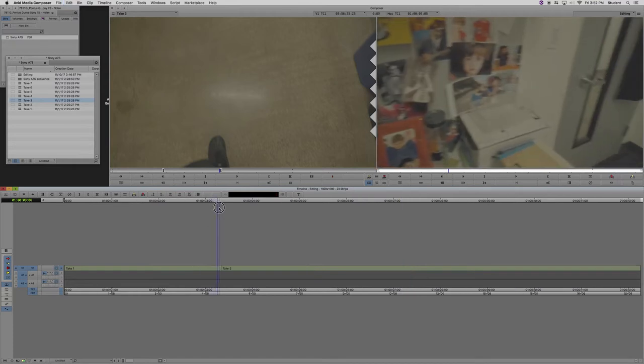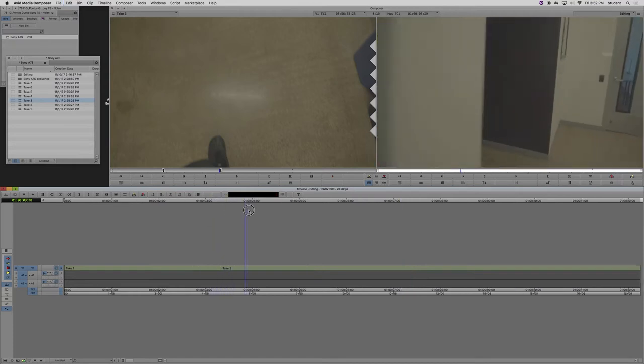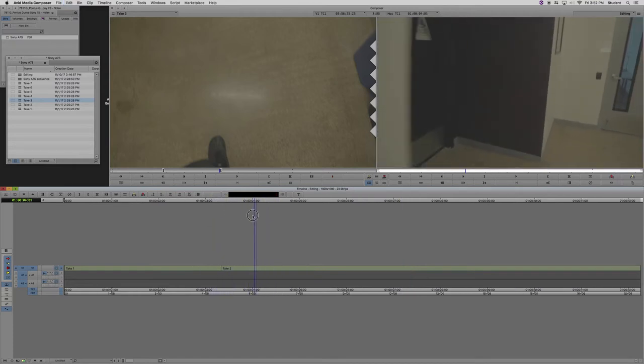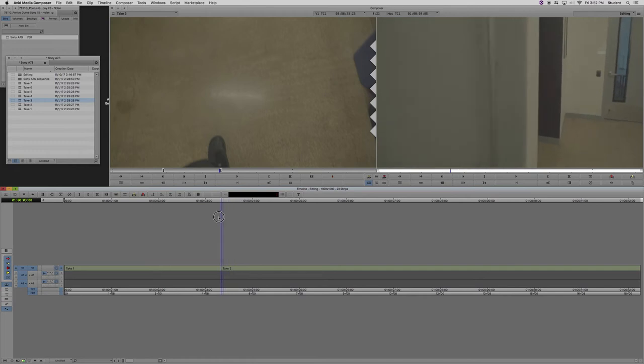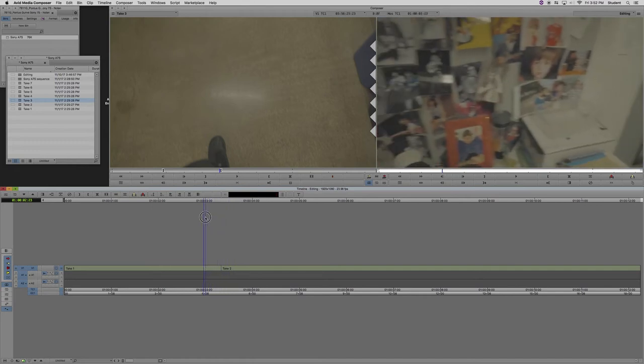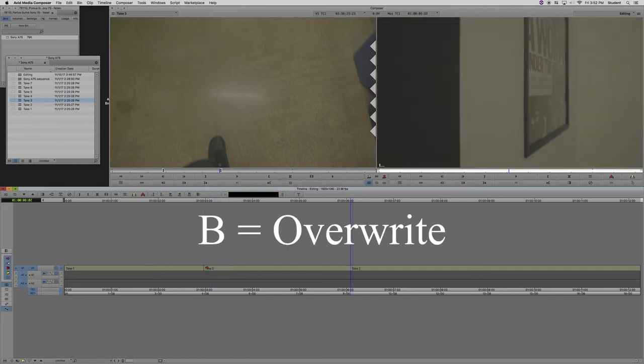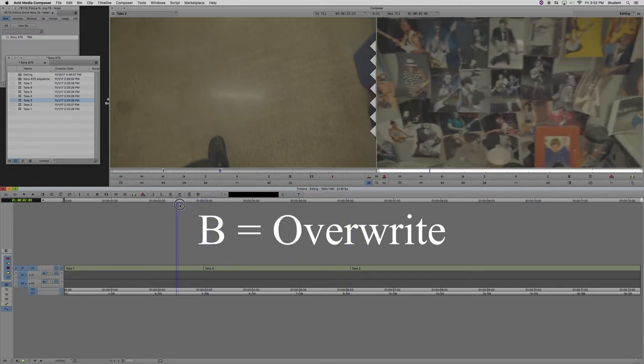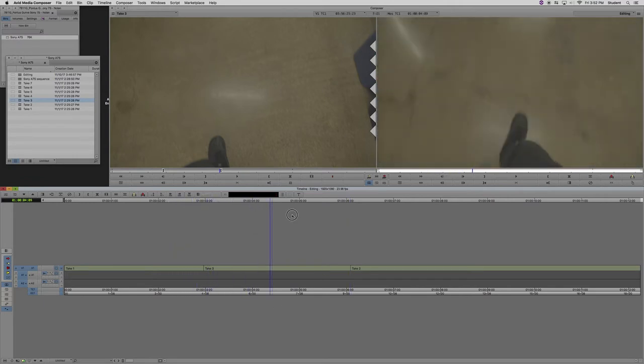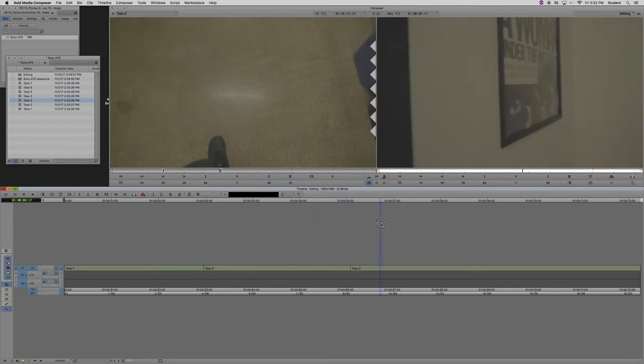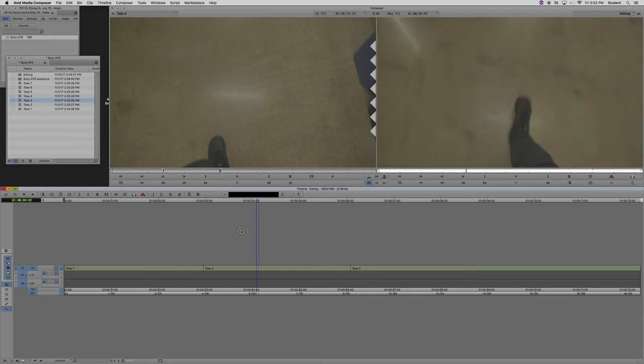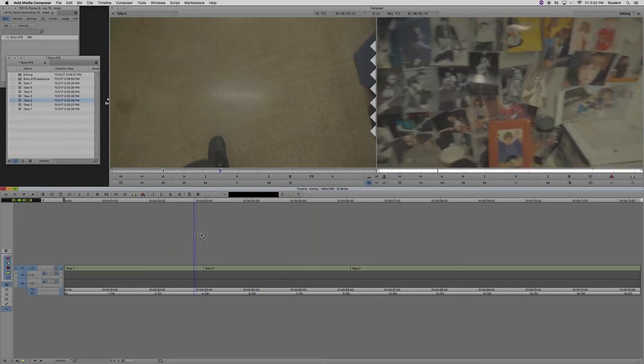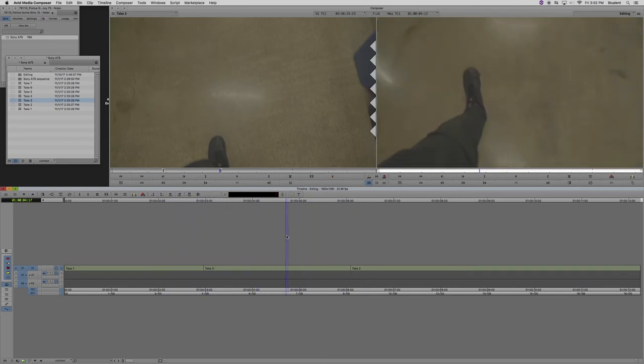Now I've hit Command-Z to undo that move, and I'm going to move the playhead just to the left of my edit point, and I'm going to hit B. This overwrites a section of the timeline, so instead of putting the clip in between the two clips, what it did was it put it on top of the space that they occupied.